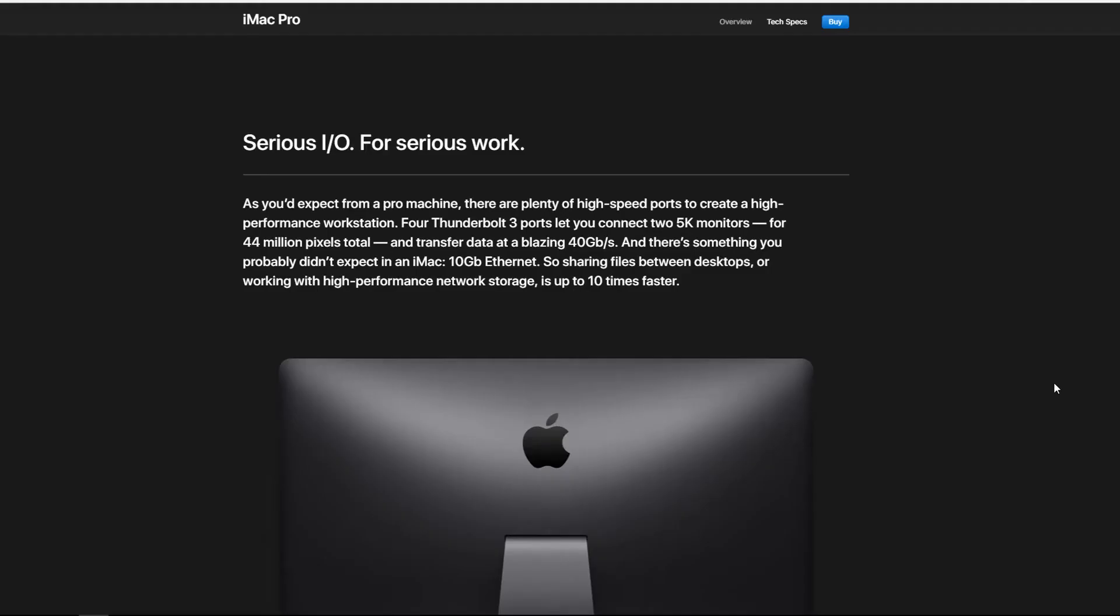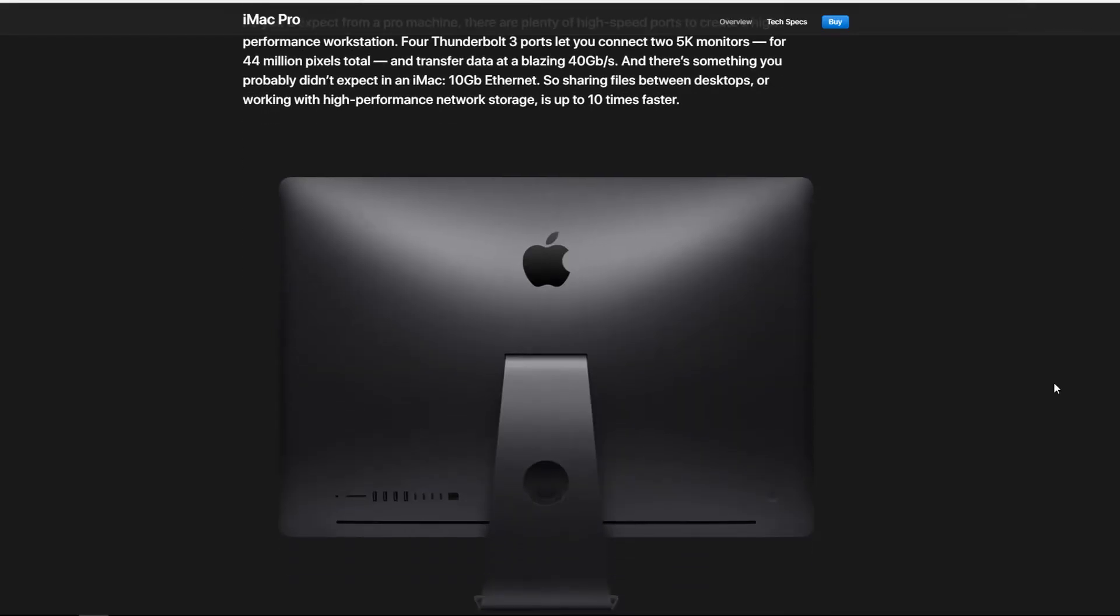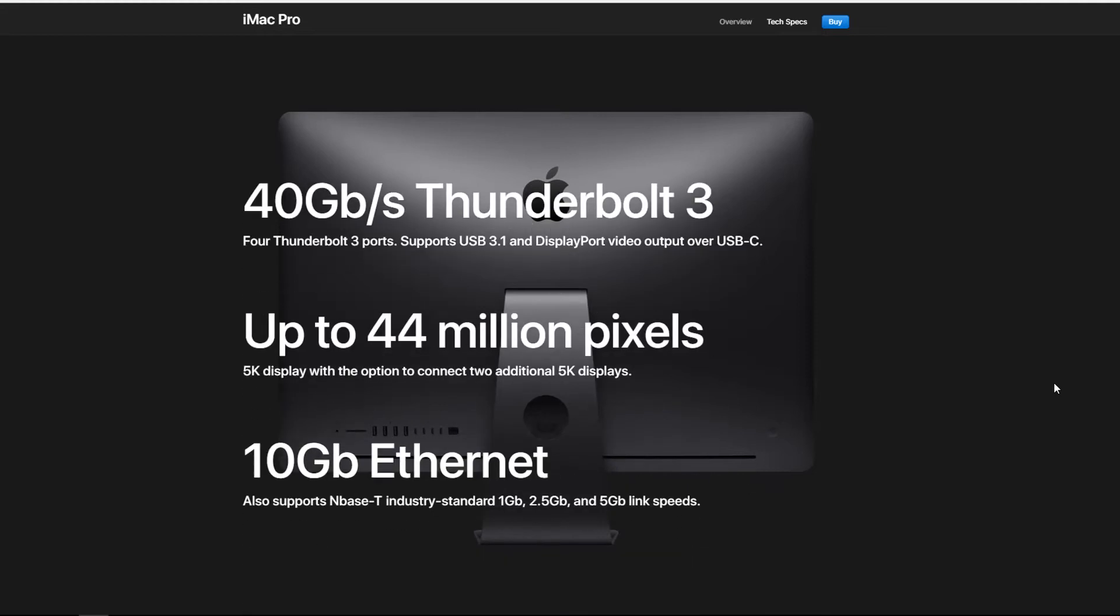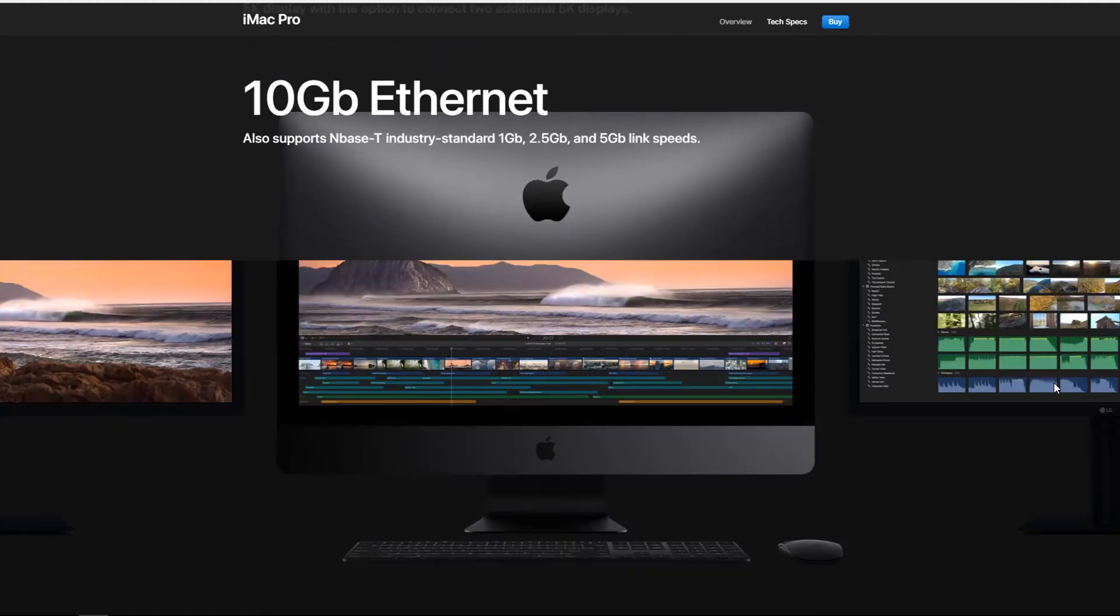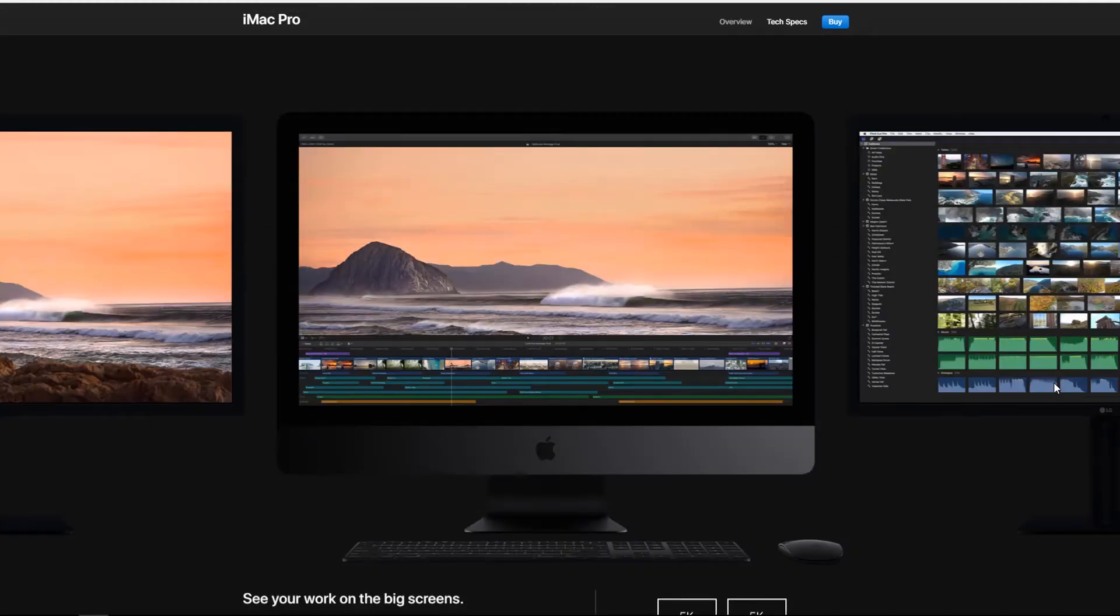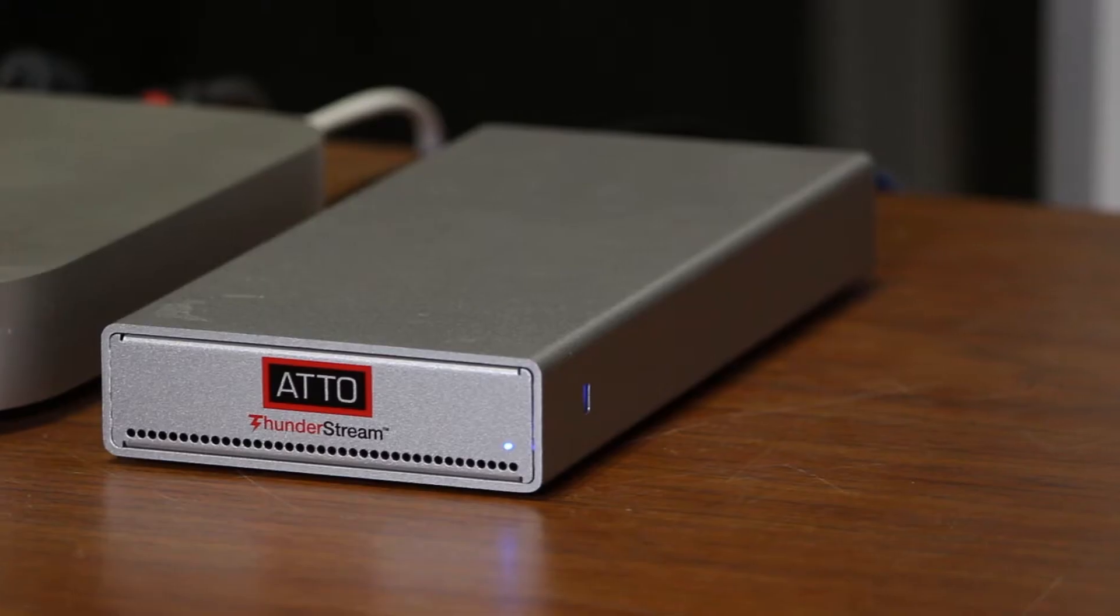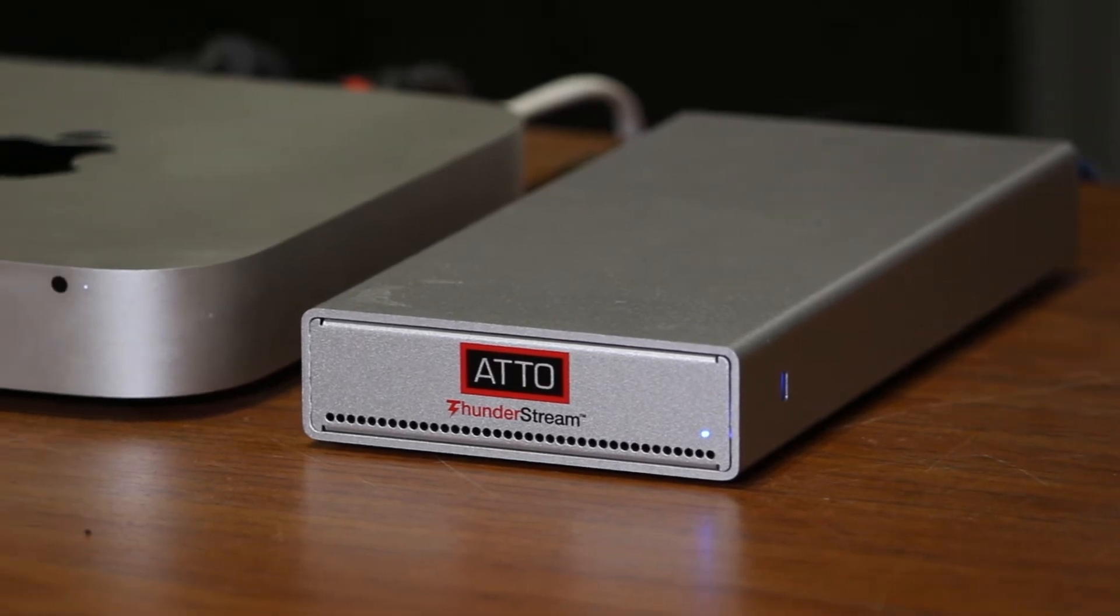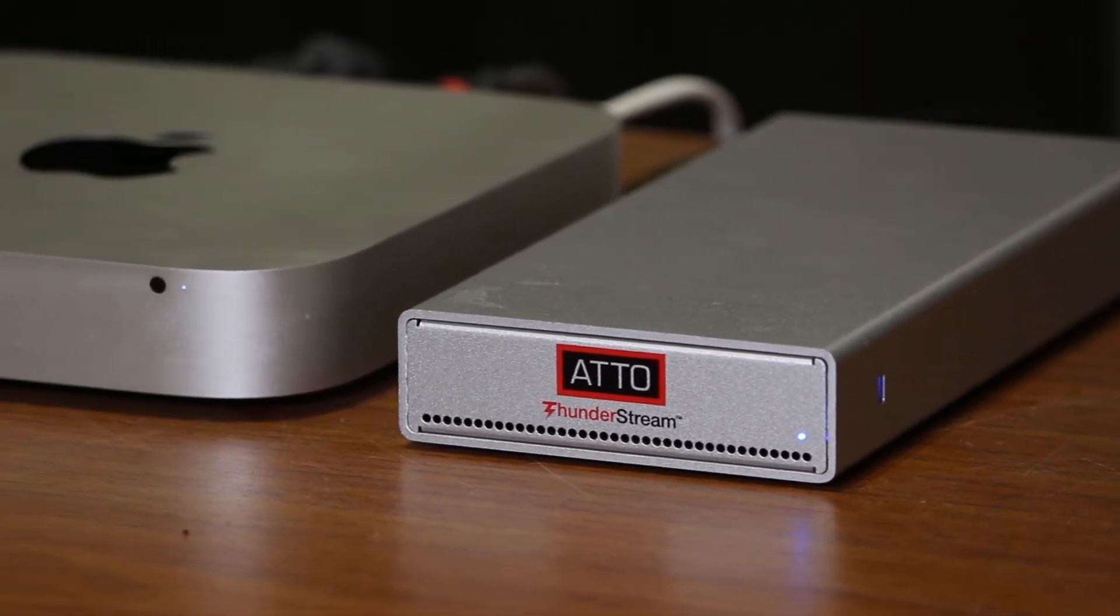Unless you're using a newer iMac Pro in your production environment you cannot add a 10 gigabit card to get sufficient transfer and editing speeds, so there needs to be an external adapter added to the equation.